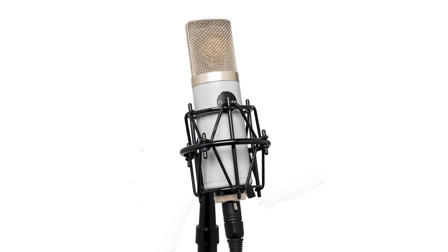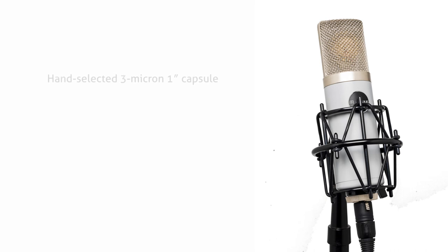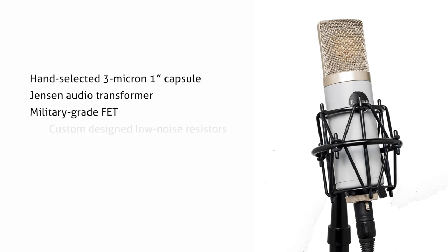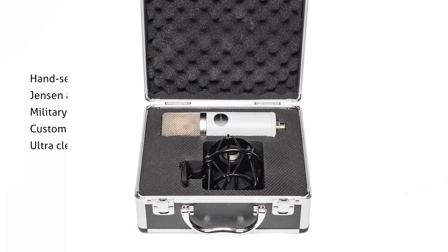The MA-201 FET has some great features: hand-selected 3 micron 1 inch capsule, Jensen audio transformer, military-grade FET, custom-designed low-noise resistors, and ultra-clean signal path.